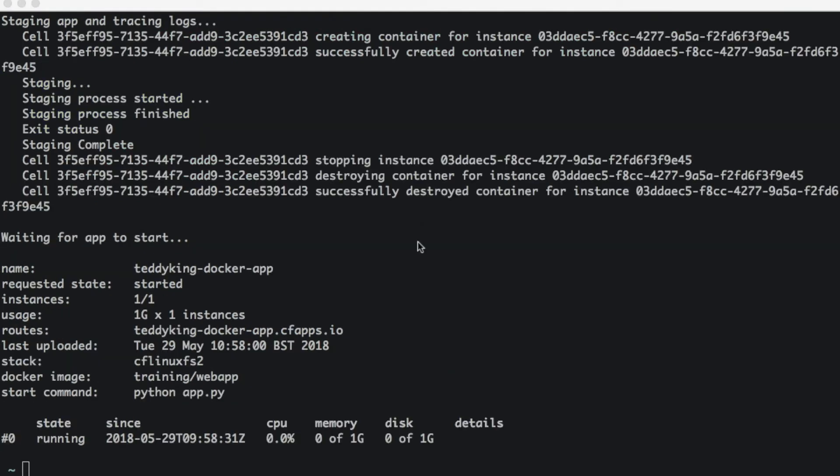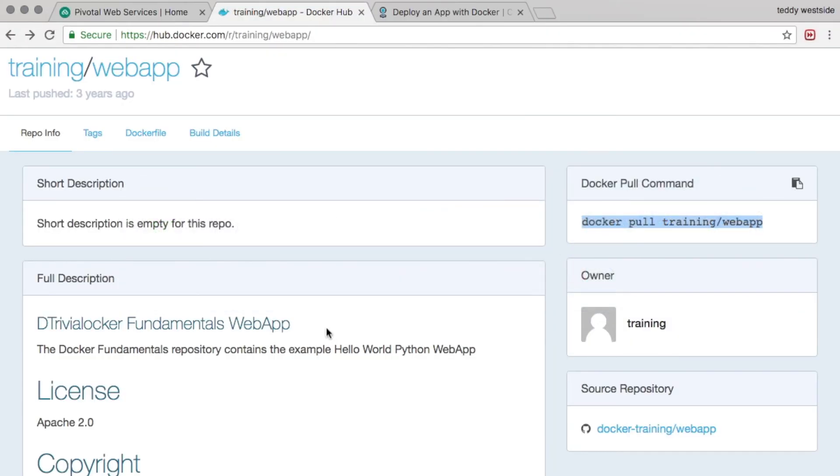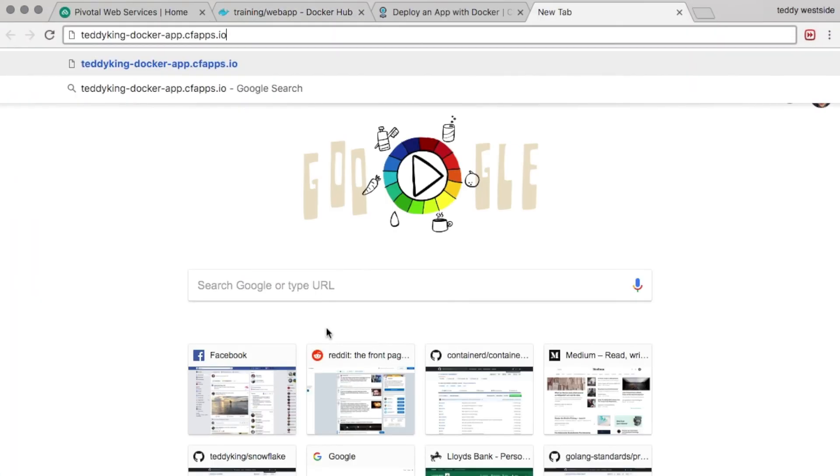So the application has now started up and we can see that Cloud Foundry has assigned a route to the application, which is teddyking-docker-app.cfapps.io. So let's head over to that now and check that everything is working as expected.